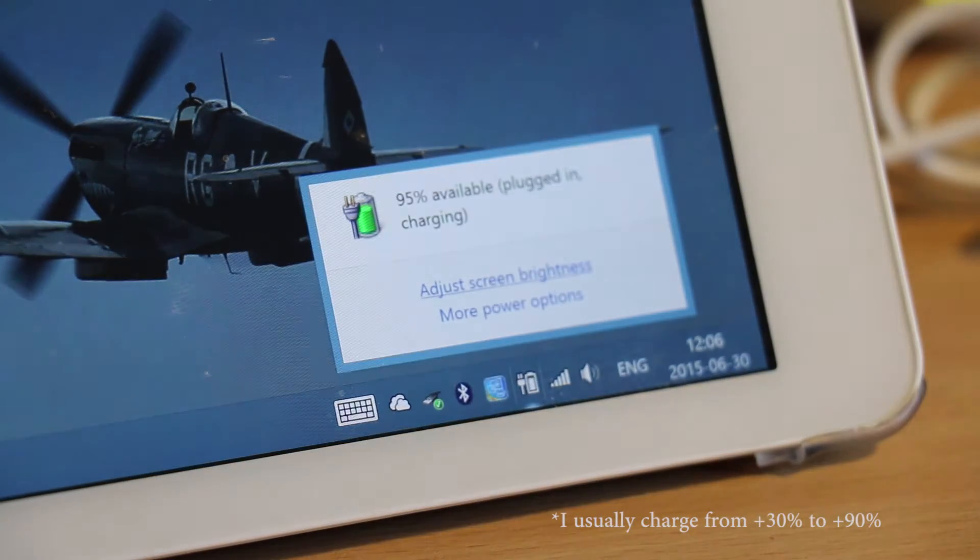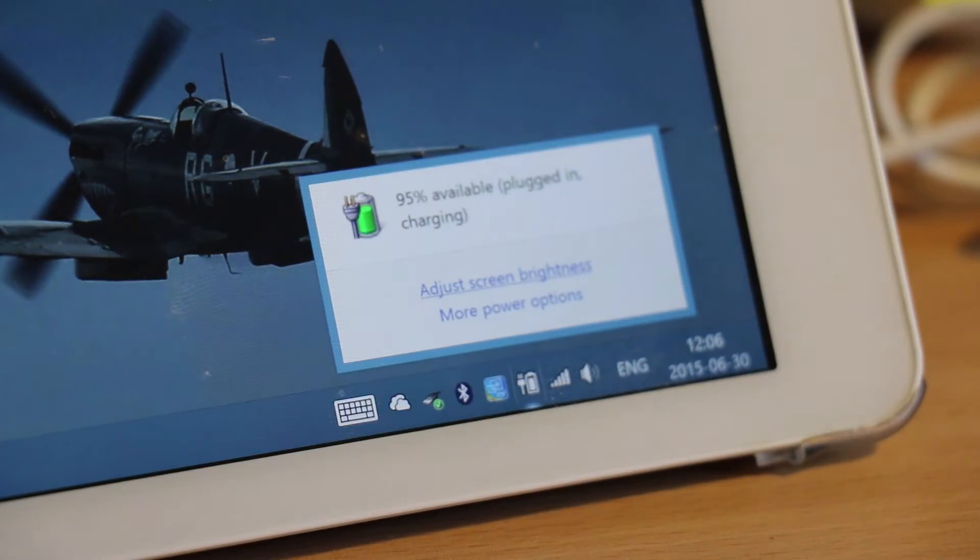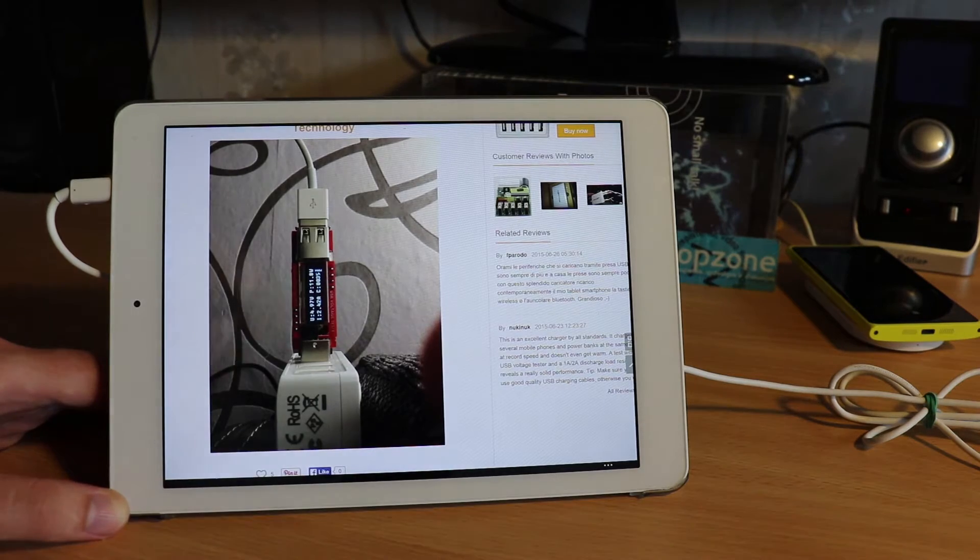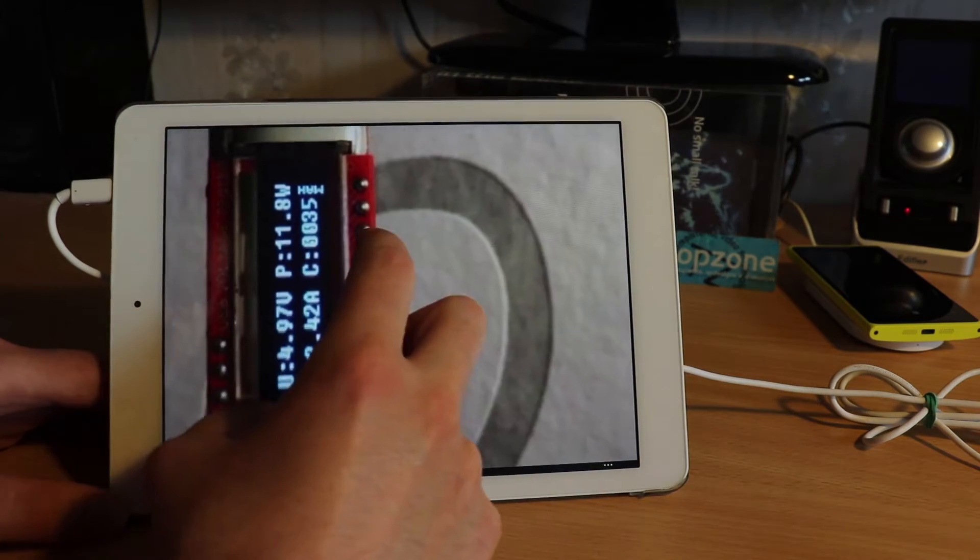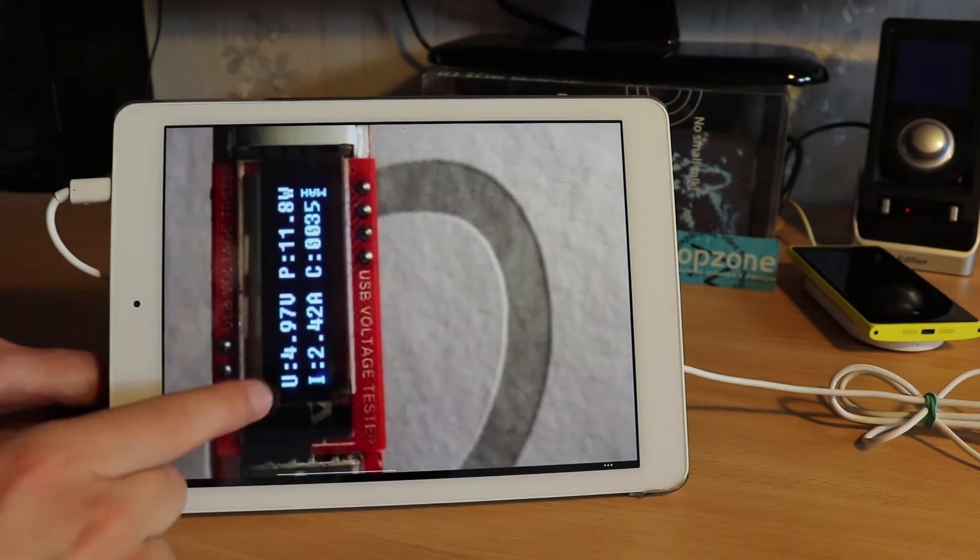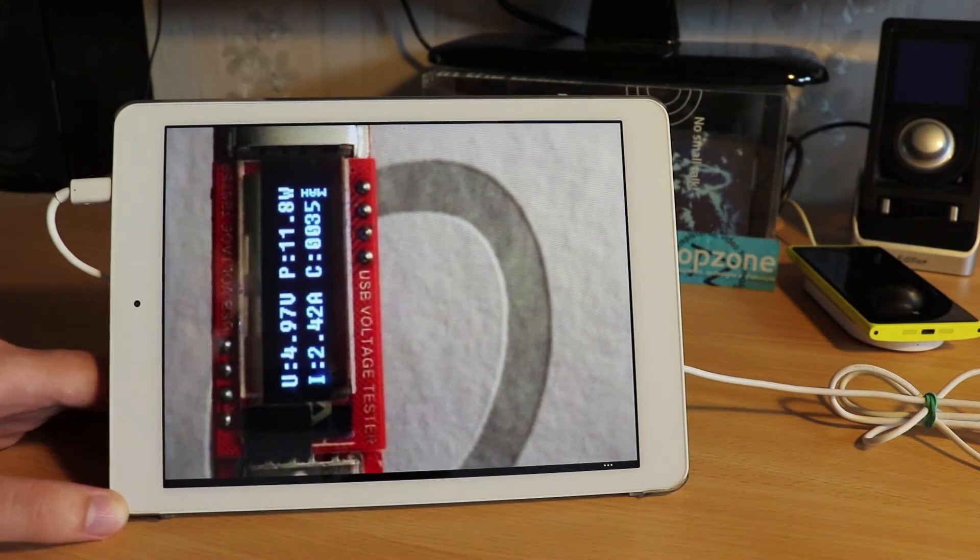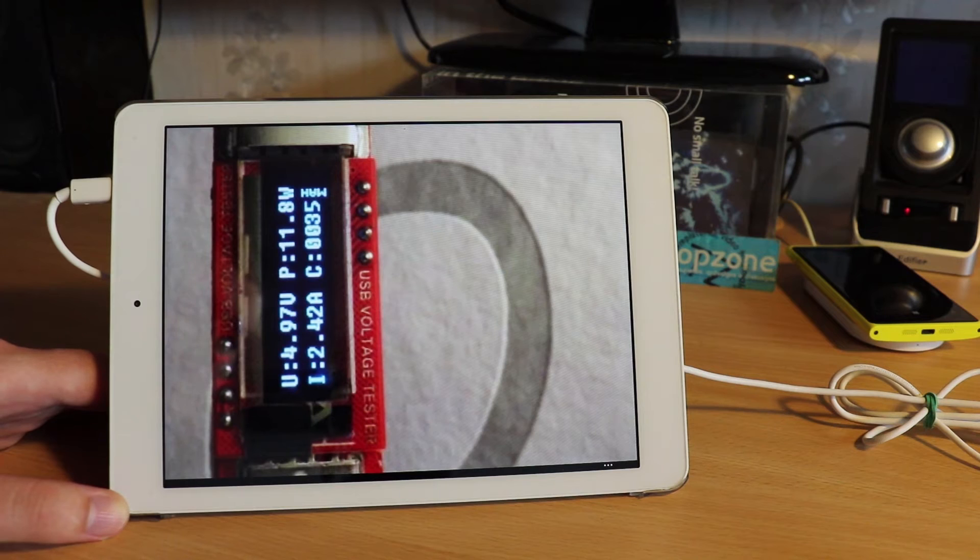It's magic. Pretty much is, because a single port here provides a whopping 12 watts of power. That's 2.5 amps at 5 volts.